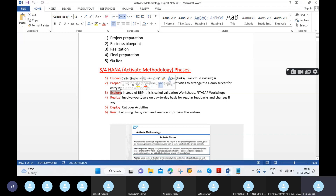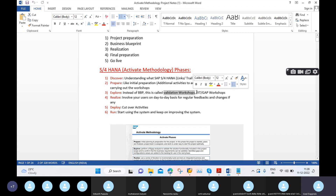In the Explore phase, we need to focus on very important topics. We need to conduct validation workshops and fit gap analysis workshops. We also need to maintain design documents, configuration documents, or business blueprint documents — whatever they are, we need to maintain all those documents.